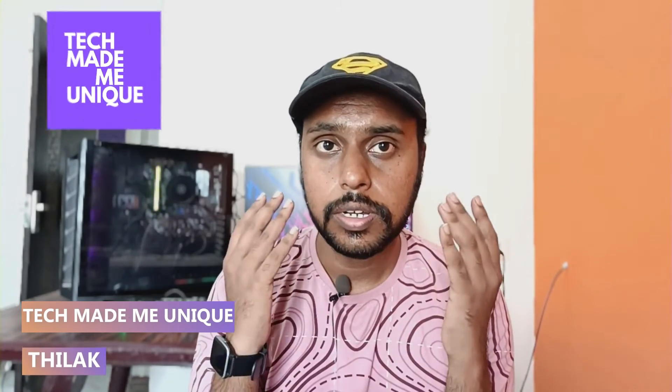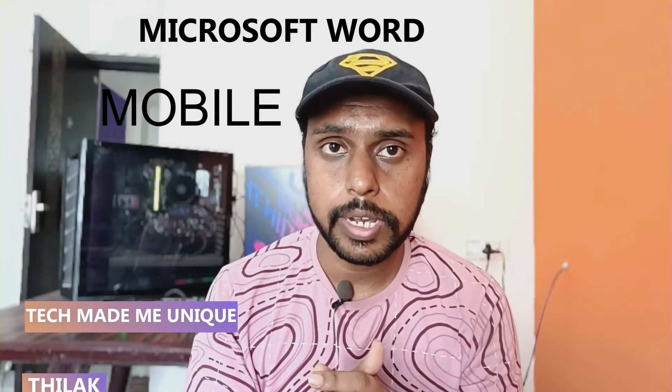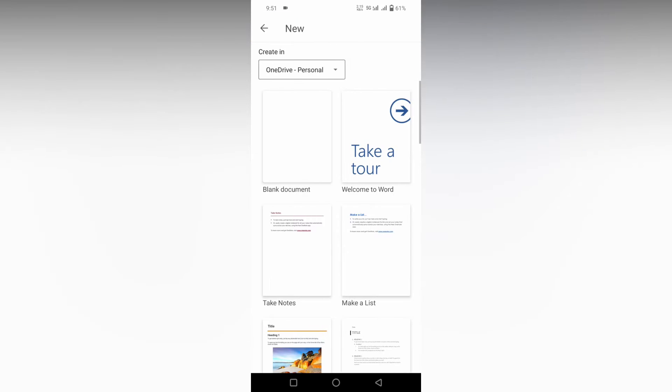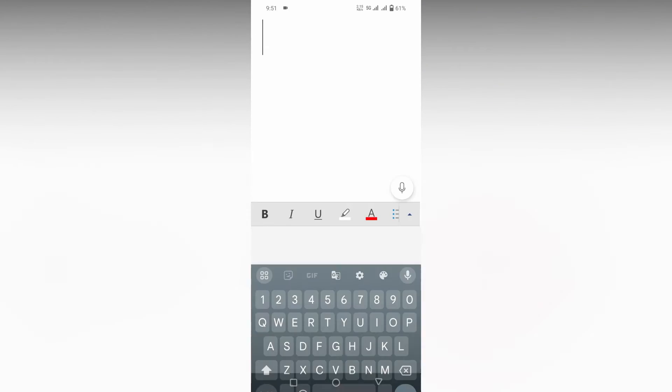Hi friends, I am Thilak. You're watching Tech Made Me Unique, and today we're going to see how to merge cells in your table in Microsoft Word Mobile. If you're new to this channel, make sure to click the subscribe button below. Let's move on to the video.